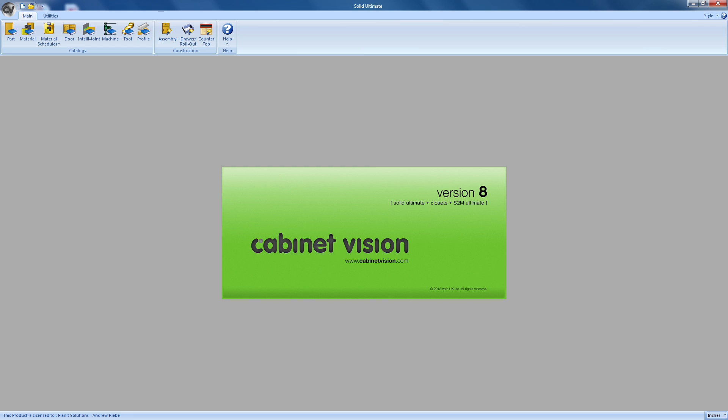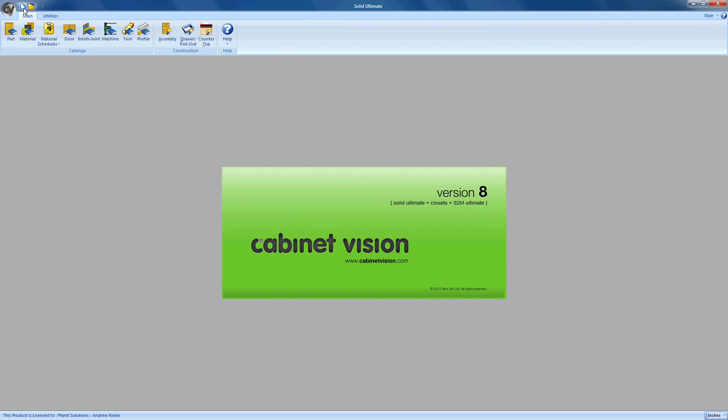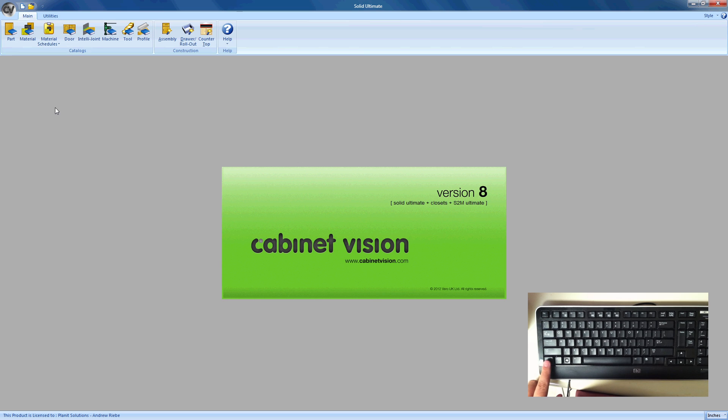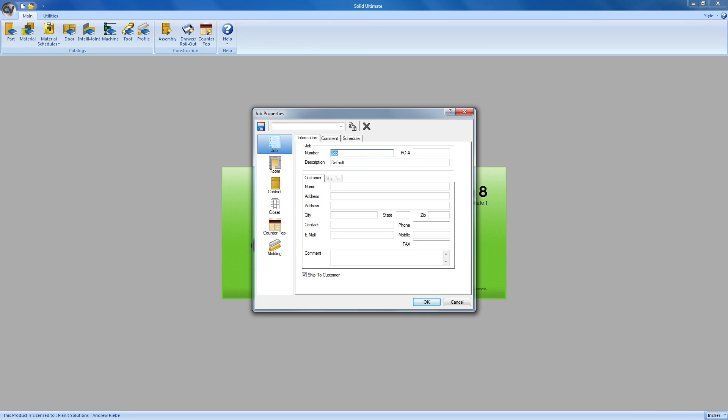To start off, we can select one of three options to create a job. We can either open the application menu and click on the New command, we can also use the New button in the Quick Access Toolbar, or we can press the Ctrl and N keys on our keyboard.